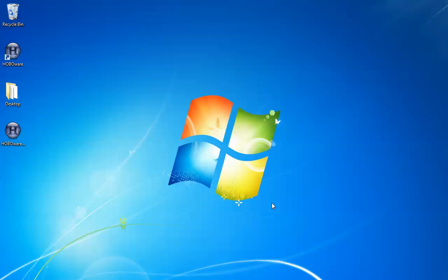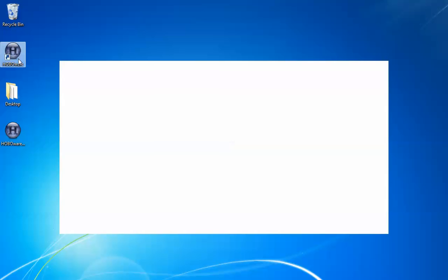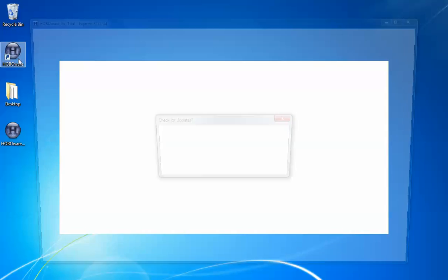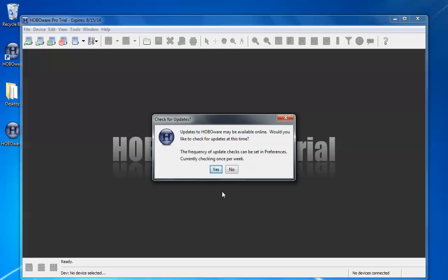So now that we're finished with that, here is the icon that was created when we selected to create a desktop icon. We're going to open HoboWare now by double clicking on it. You can see it comes up as the HoboWare Pro free trial. It asks if you want to check for updates as a default. This is the latest version anytime you download the free trial so we can click no.